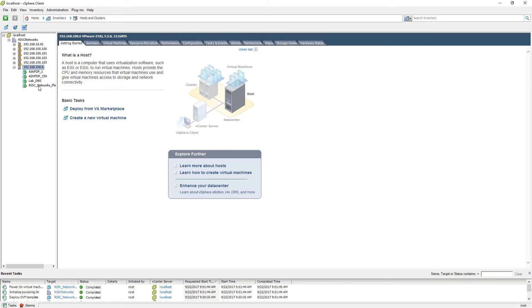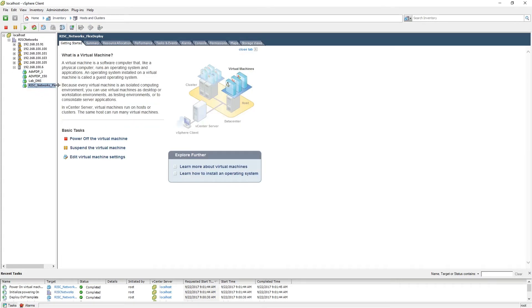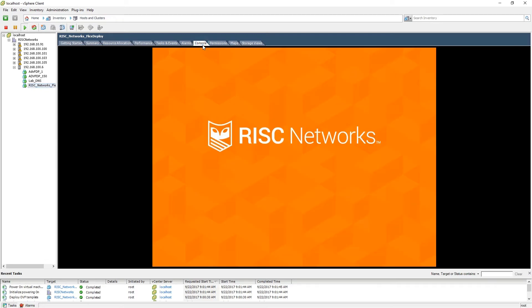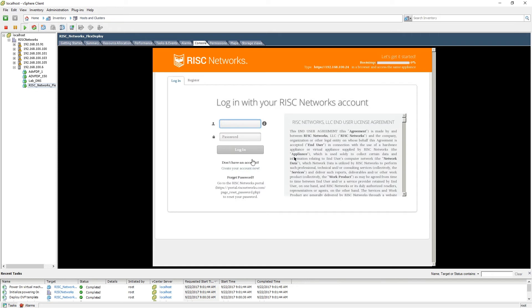Please select the virtual appliance and then select the console tab. We are now ready to log into the FlexDeploy pod and complete the bootstrap process.